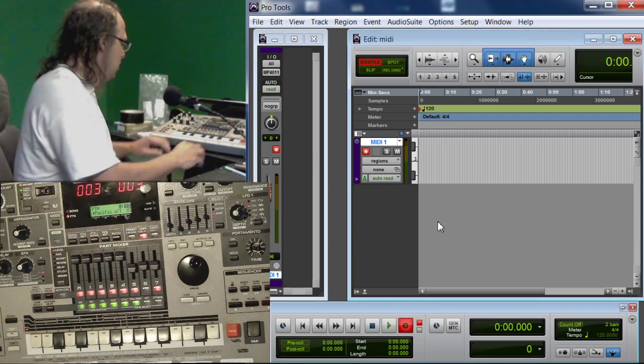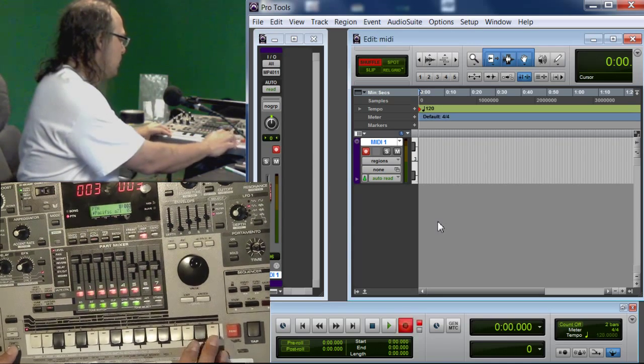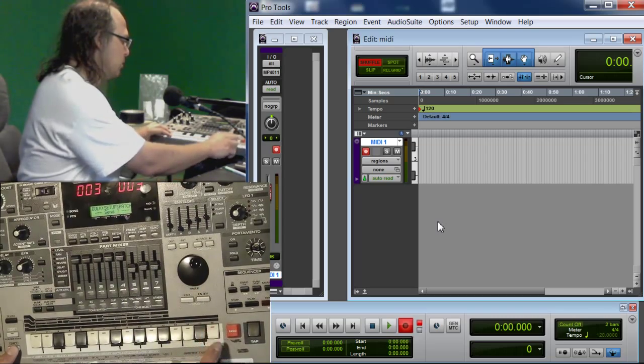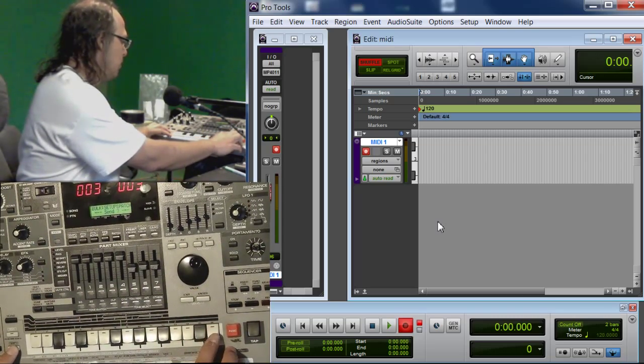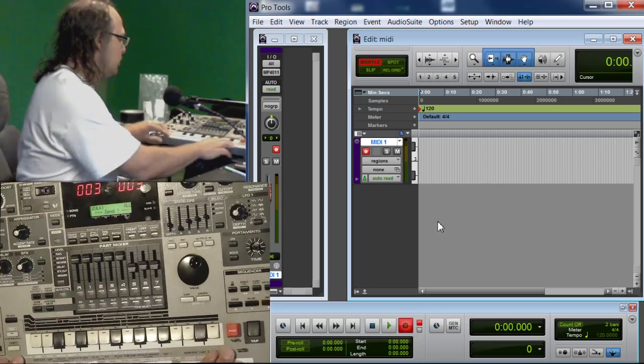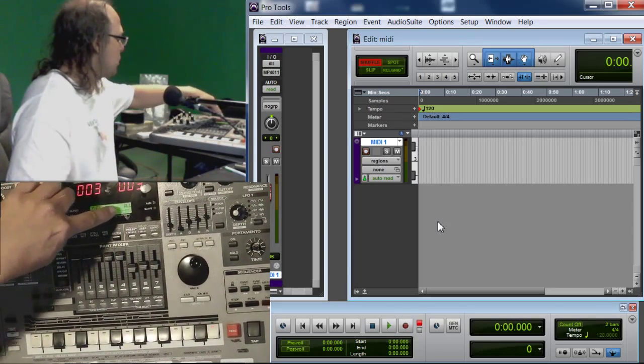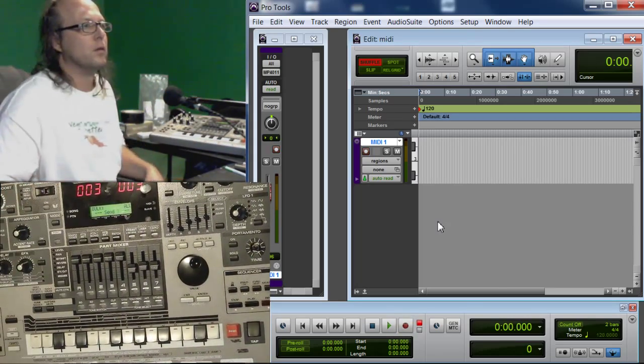Over on the MC505 I'm going to go Shift. I'm going to hit the number 16, which is the dump one. I'm going to hit that a few times until it goes to Bulk All Send.